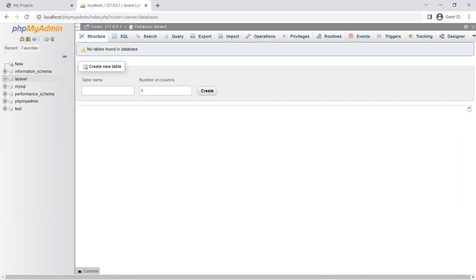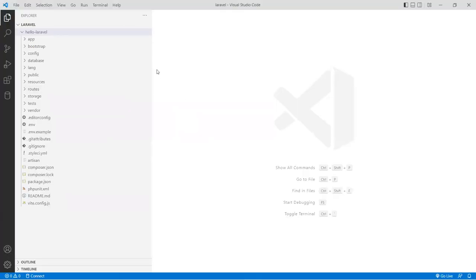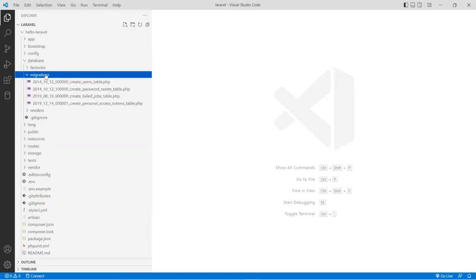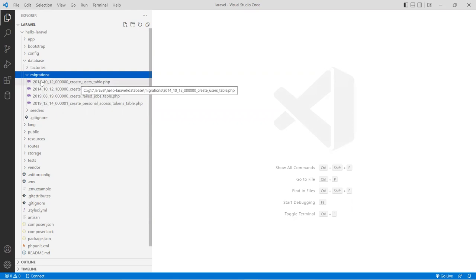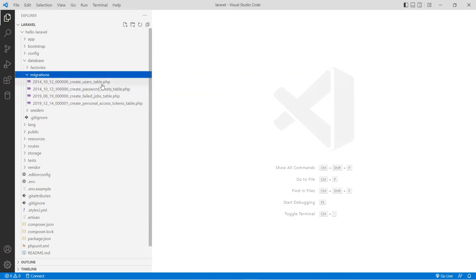Back in the program, inside the database folder there is a folder called migrations. Inside the migrations folder are four files provided by default when you create your project. These are the dates the migration files were created — back in 2014, 2019, and so forth. Each of these files has a really structured naming convention: the year is the date the file was created, then the file name is 'create_users_table', 'create_password_resets_table', and so forth.